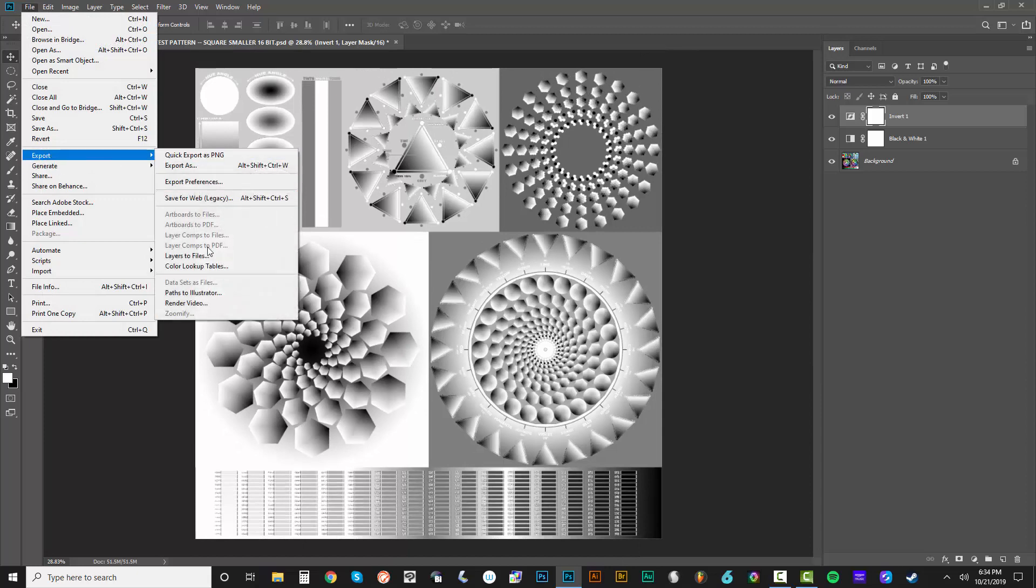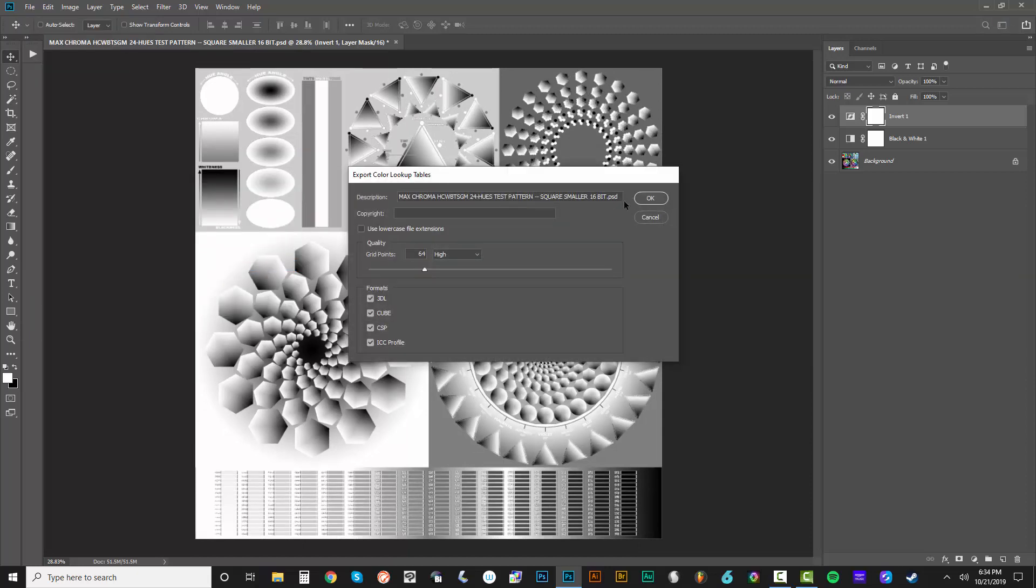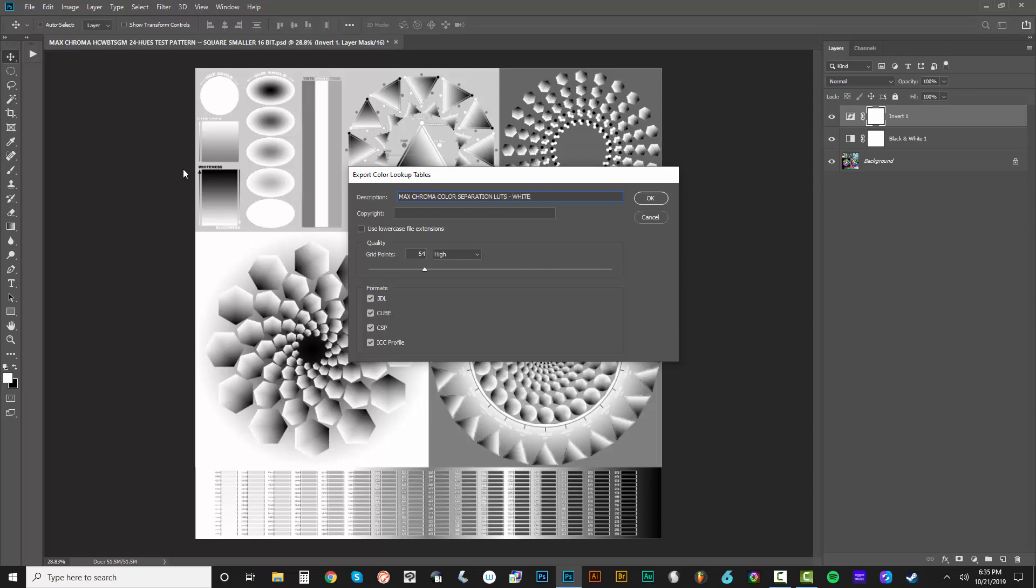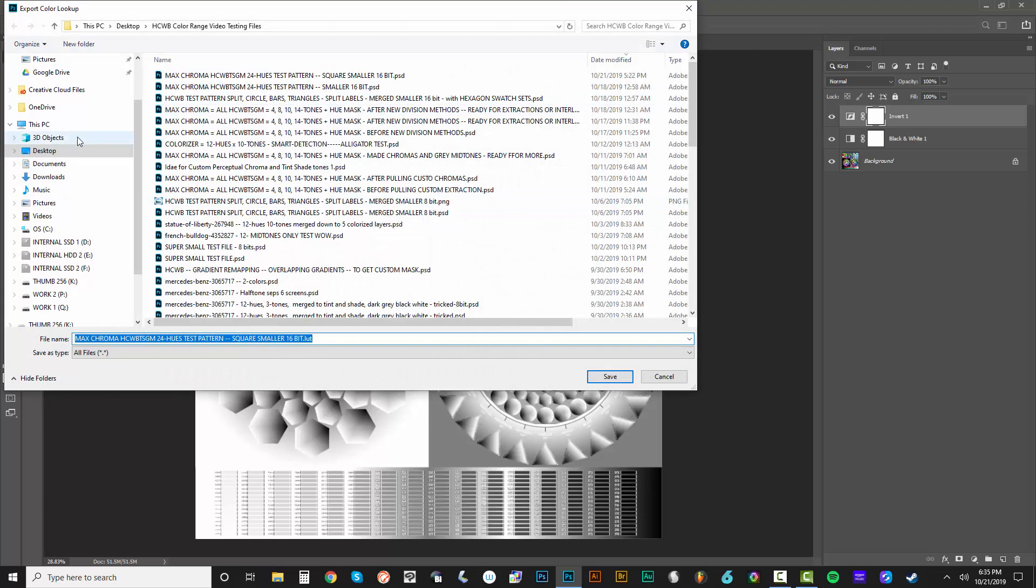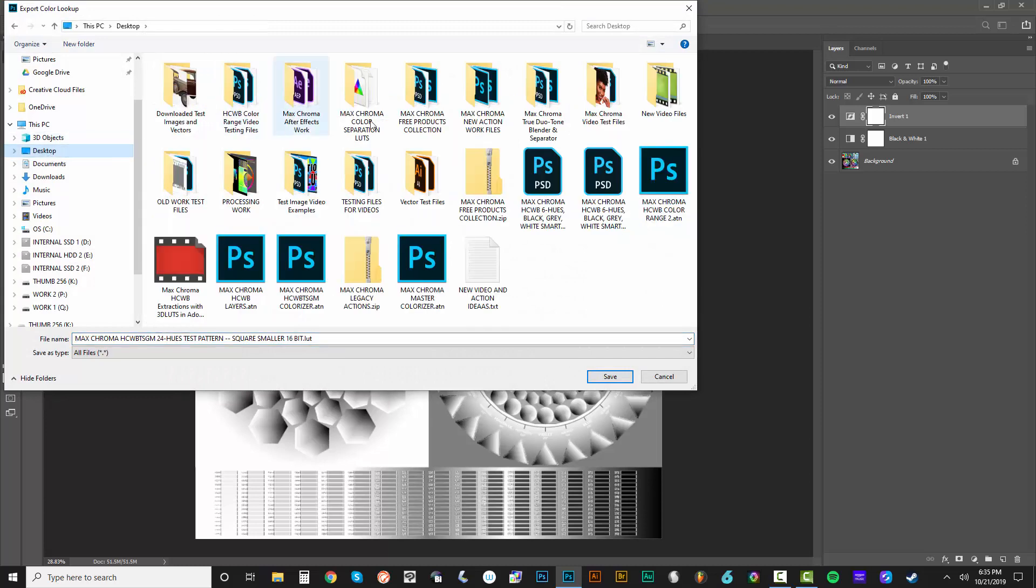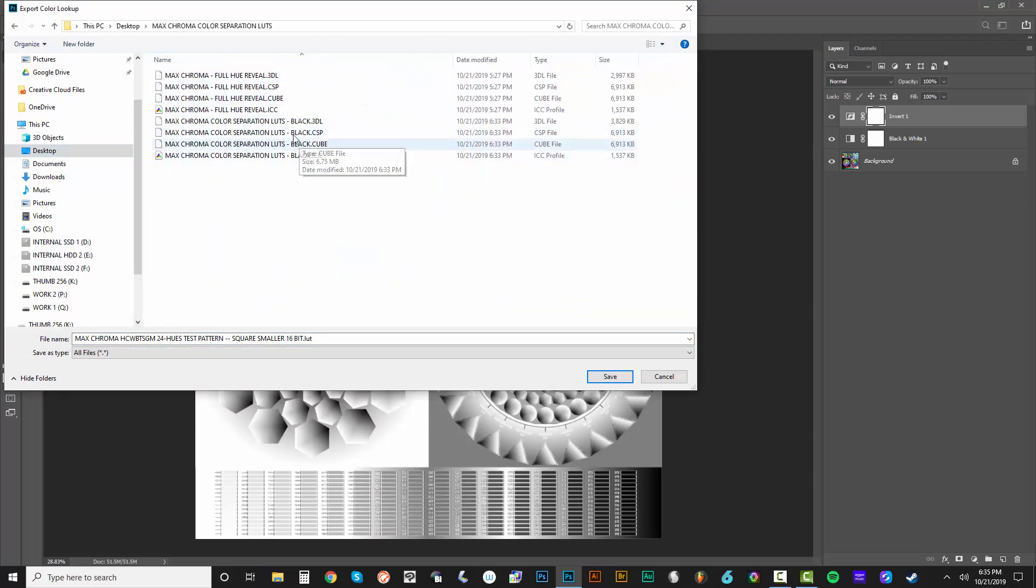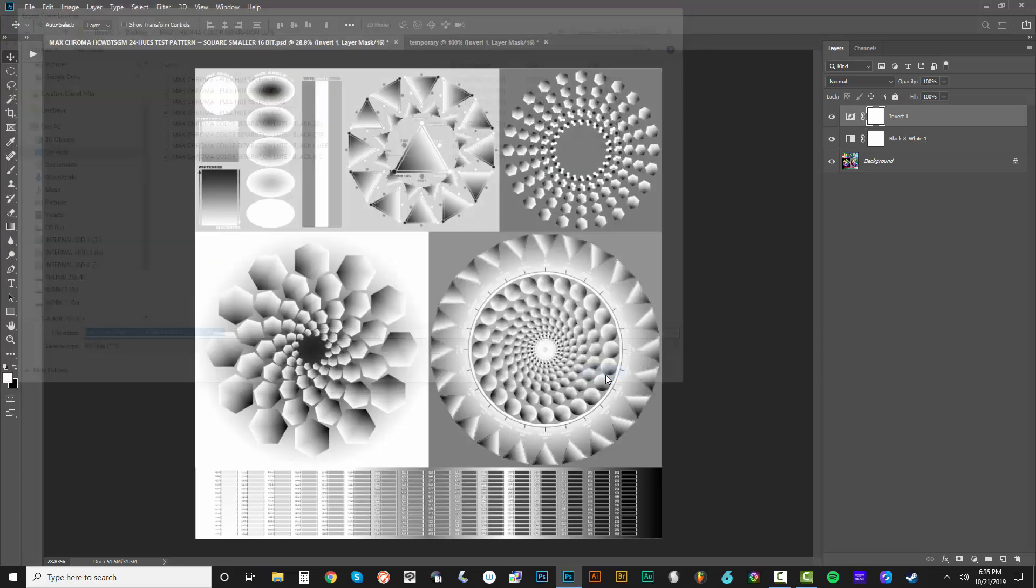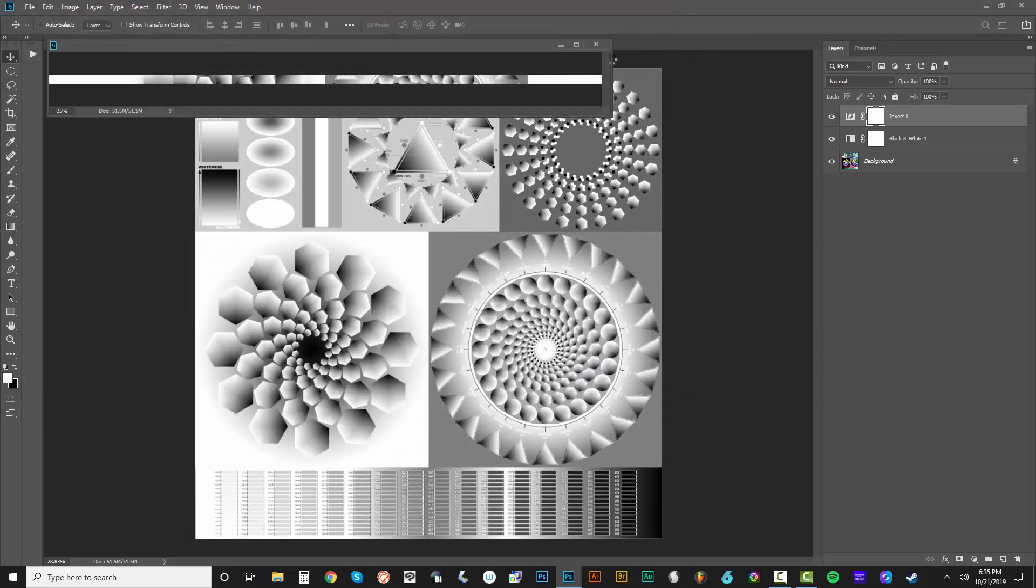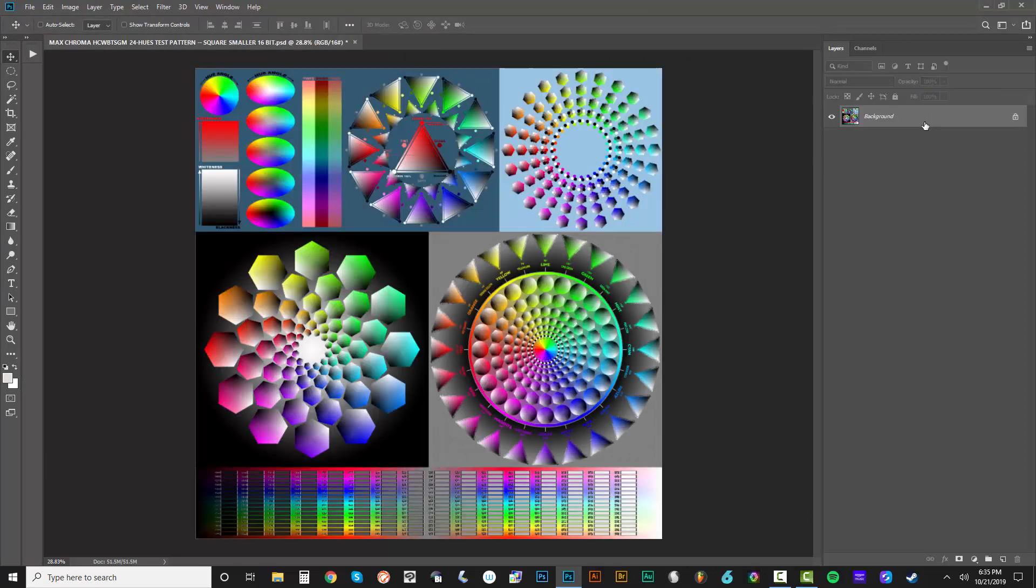Let's go ahead and do export, color lookup table. And maybe I'll copy and paste this. So Max Chroma color separation LUTs, white. And I'll do control A, control C to copy that and make it quicker. So we're going to go right to that folder. And we've got them named the same way. So I'll just do paste.